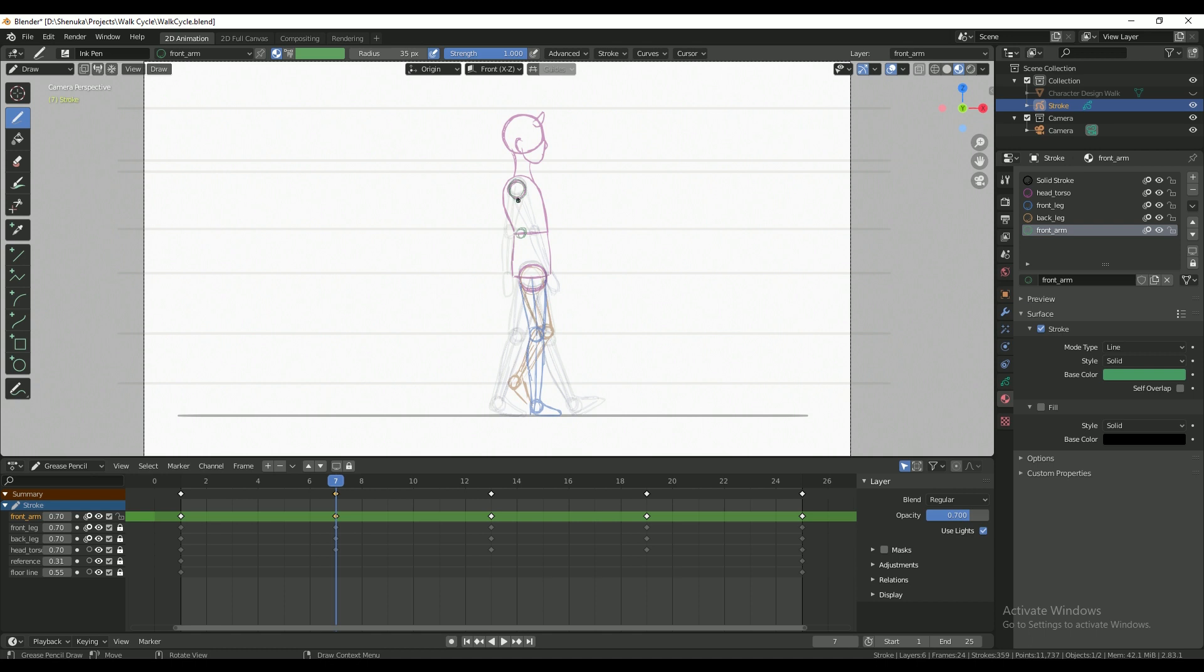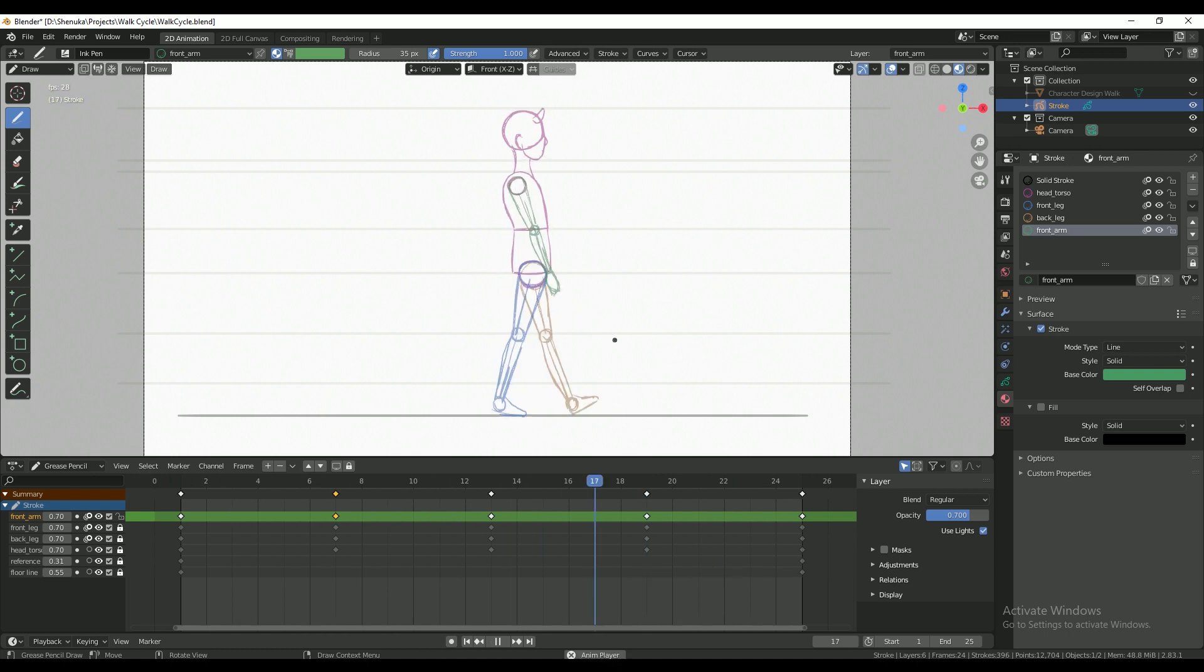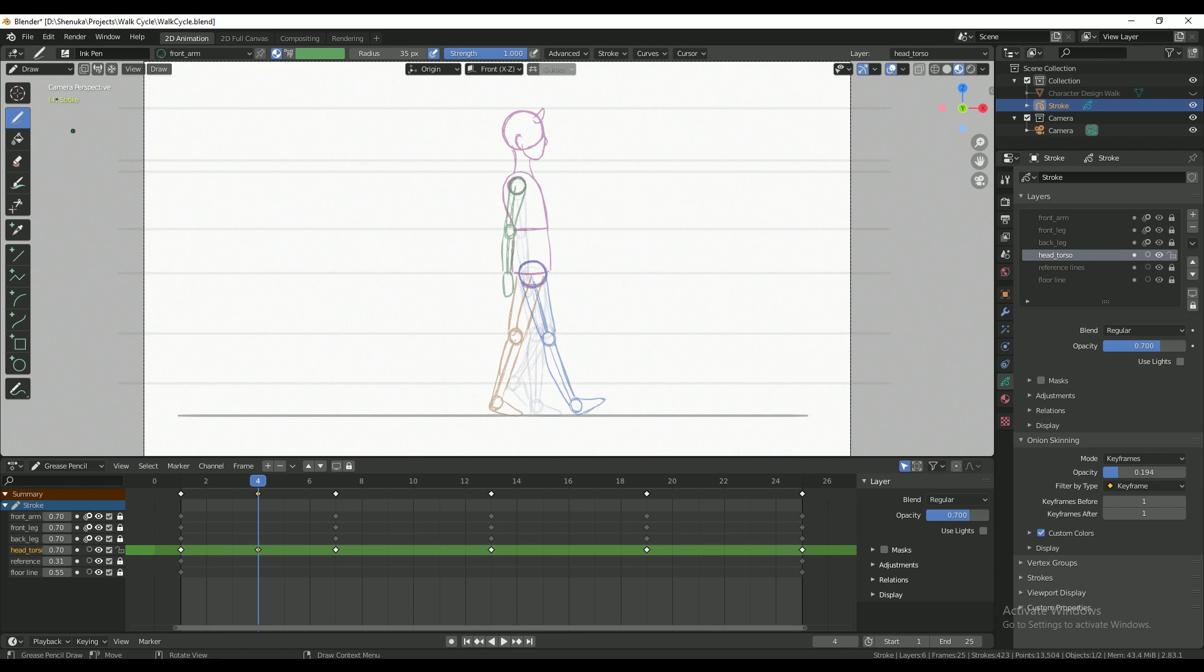I'm also going to draw in the arm using the onion skin as a reference. And now you pretty much have the bare bones of a decent walk cycle. The next step is to fill in some more breakdowns.